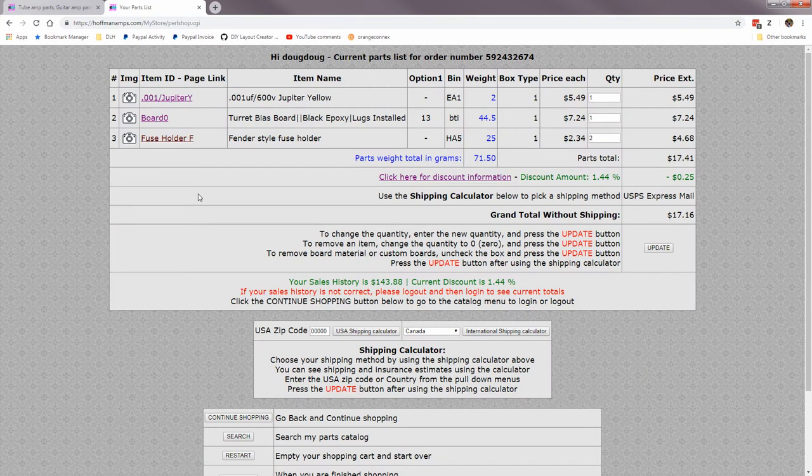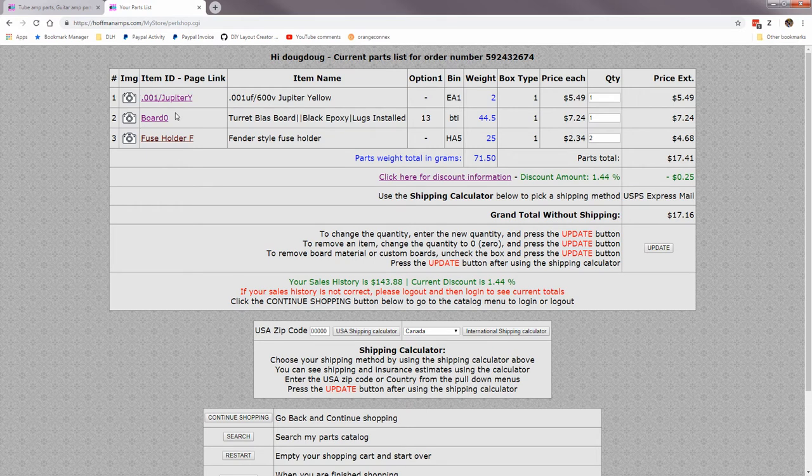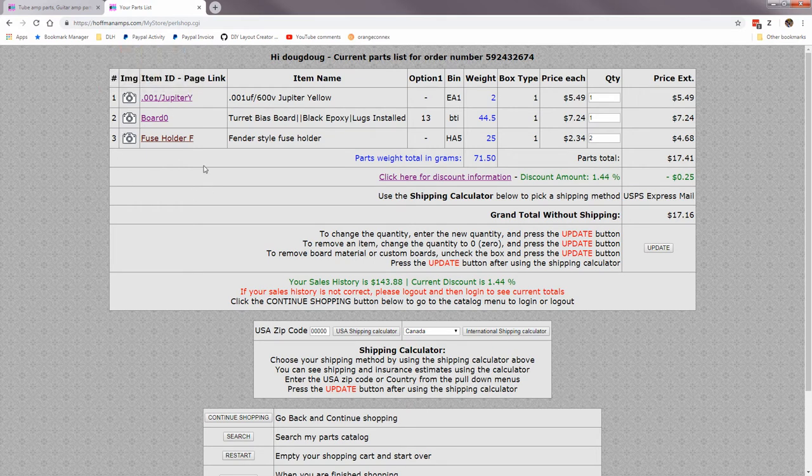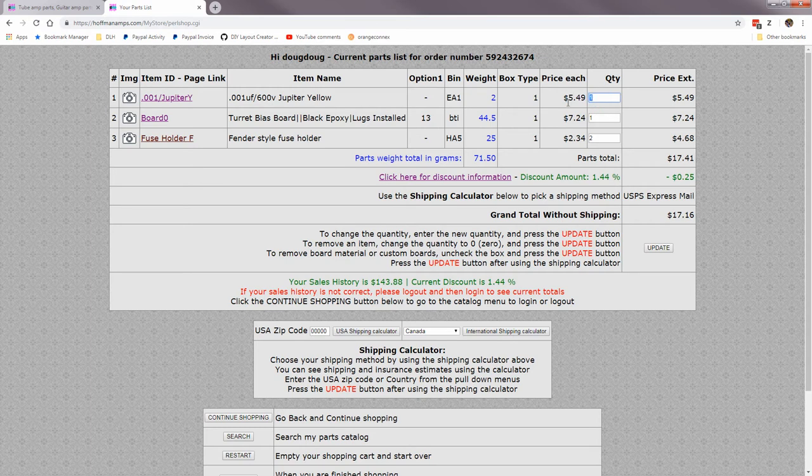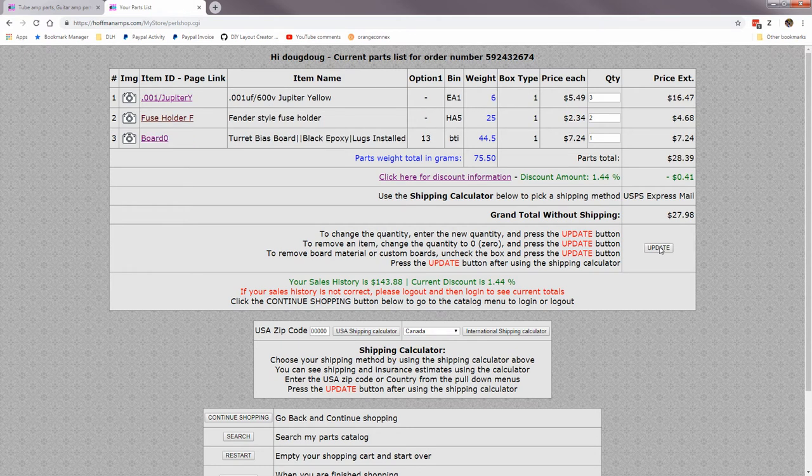So here's my shopping cart that I've already added a couple things. Let's go around this screen here and show you what you can do. Let's say I want to change the quantity of this Jupiter cap up here. I want three of them, so enter three, hit update. Now I have three and the price has been extended.